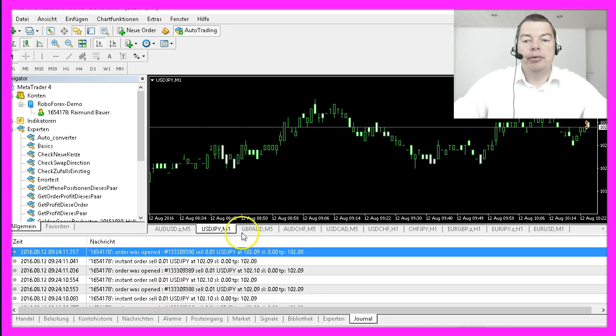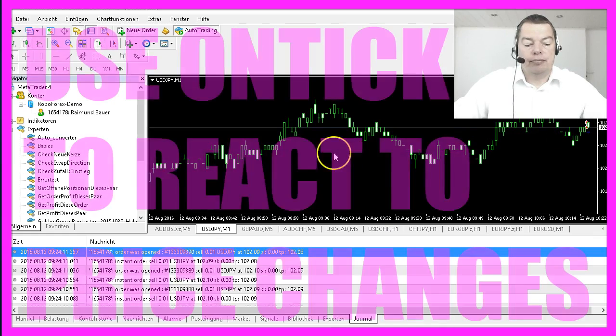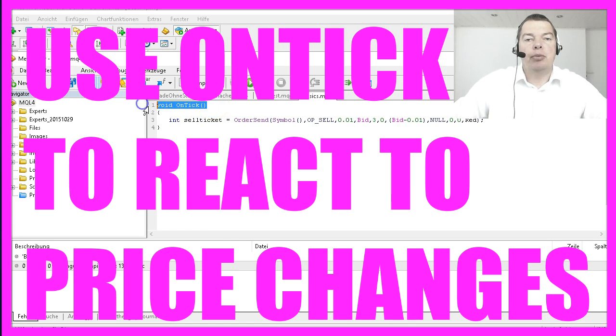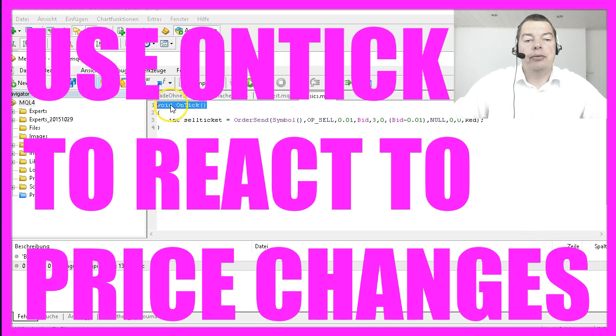It happens every time the price changes, so if you want to have anything happening every time a price changes just put it into the OnTick function.